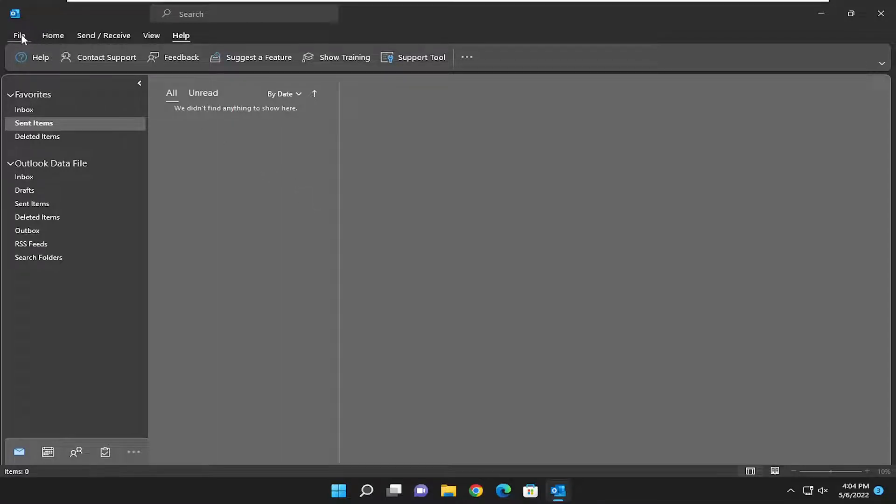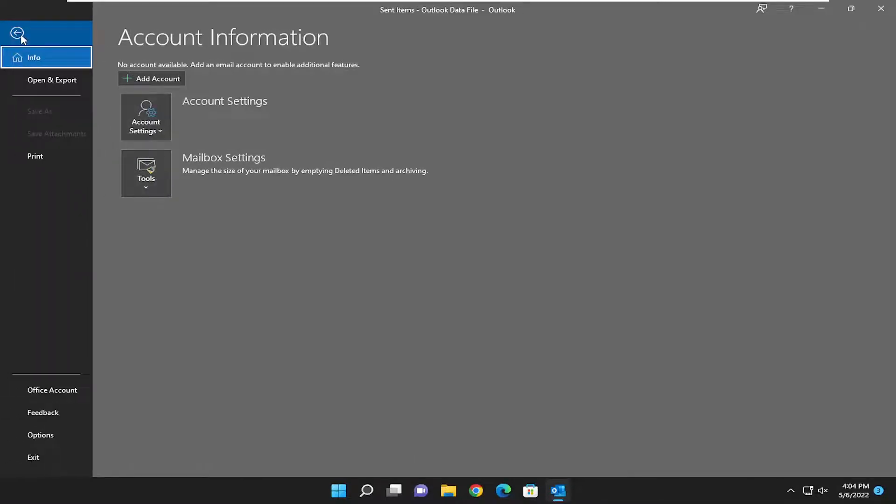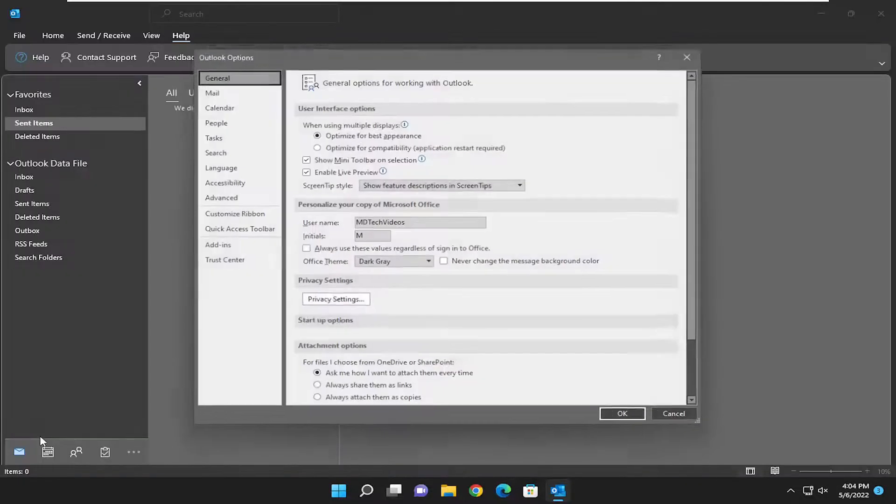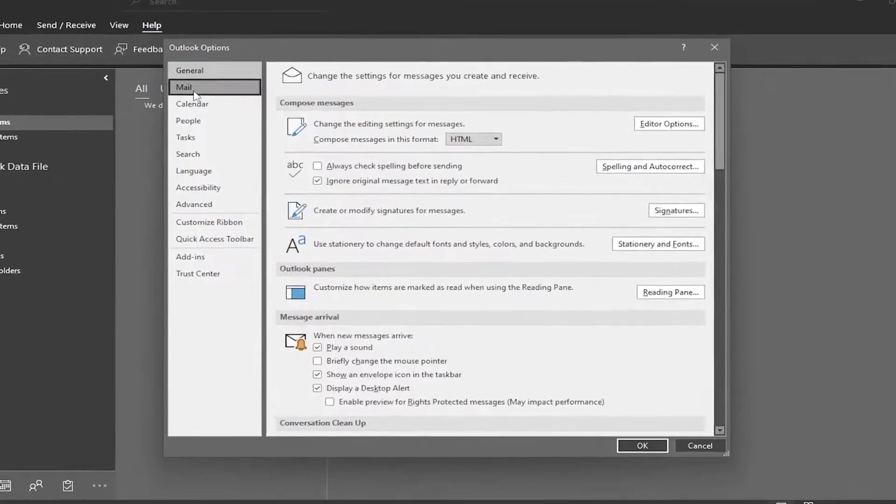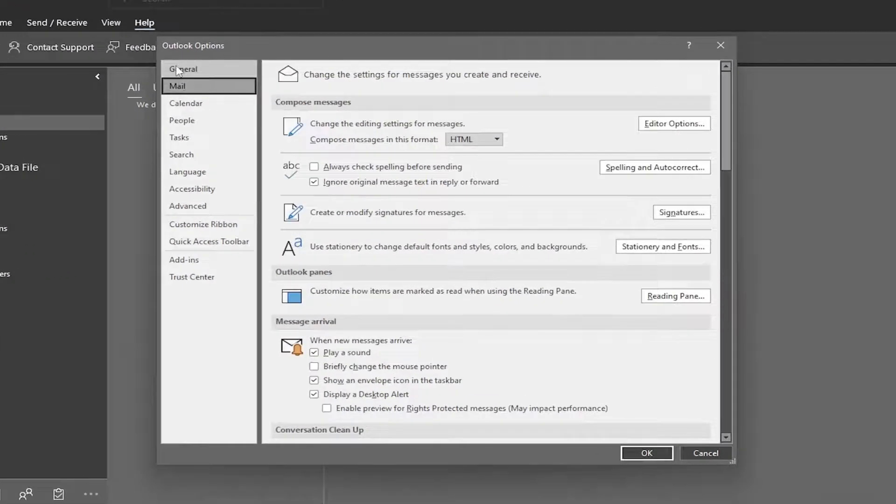All you have to do is select the File tab up at the top left, and then go down and select Options on the left panel. On the left side, select Mail up at the top right underneath General.